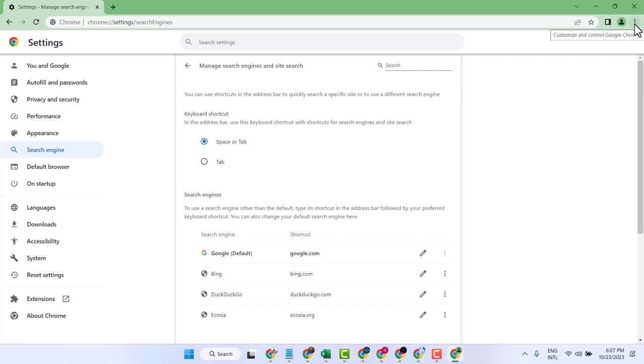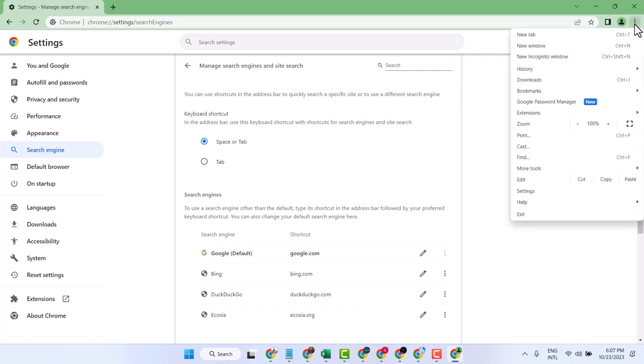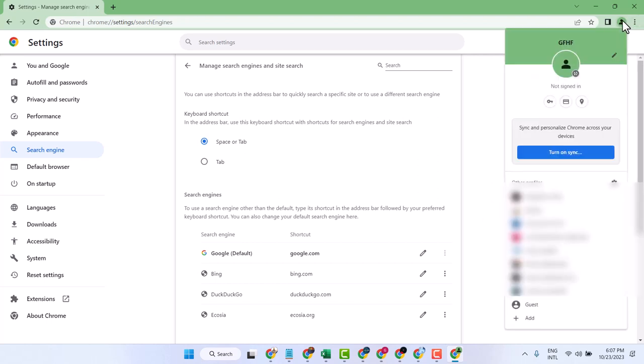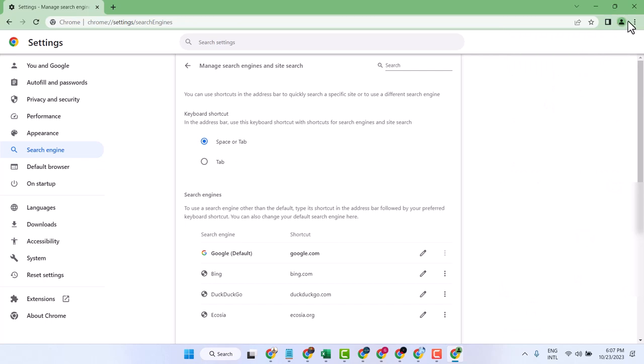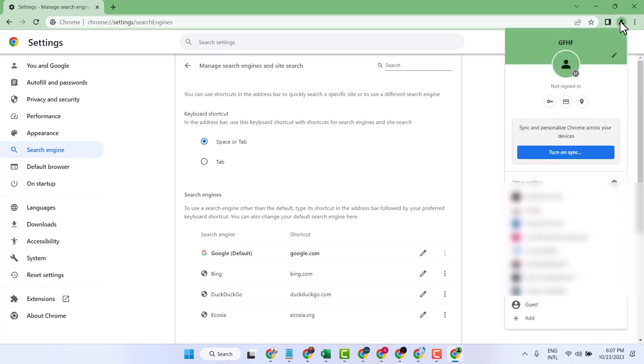Click on the three dots and click on Profile and click Add.